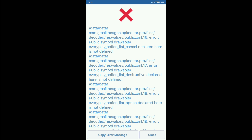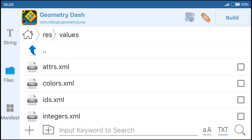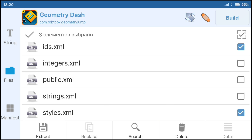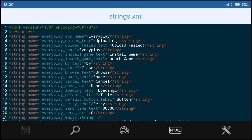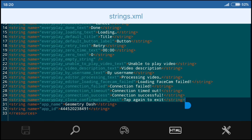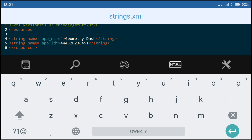Do not be afraid — now we fix them. We need the folder values. If you use the service Everplay, nothing to do is necessary — you immediately proceed to the folder assets. Otherwise, delete text documents: colors, IDs, and styles. We are looking for the text document strings. Remove everything except lines 1, 2, 31, 32, and 33. Save.